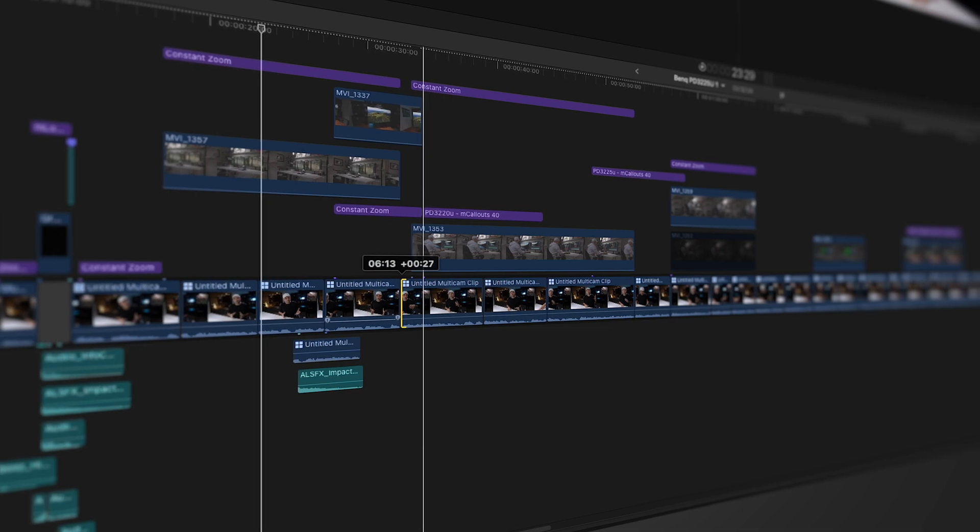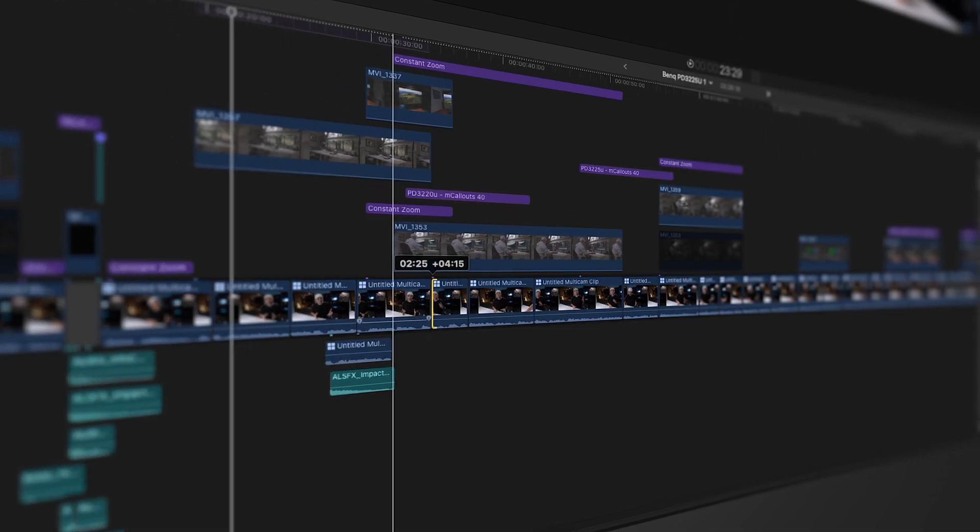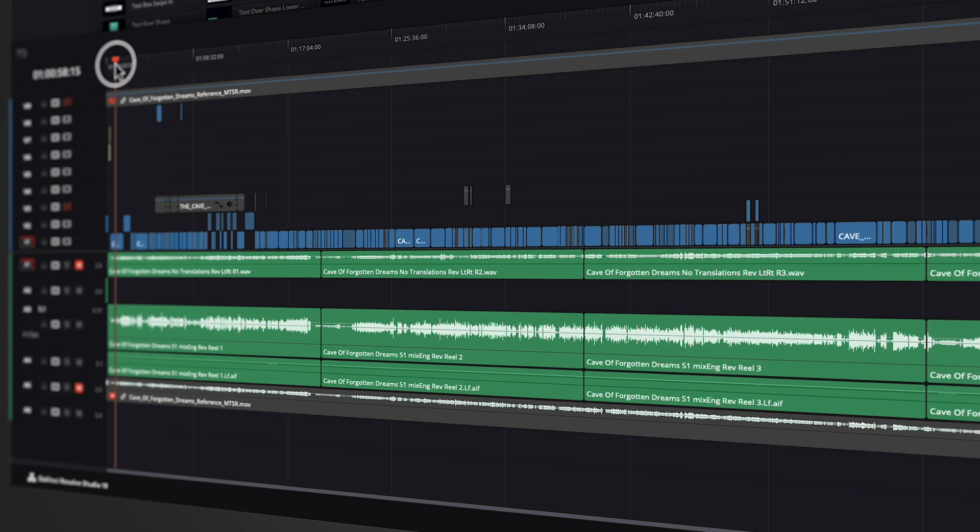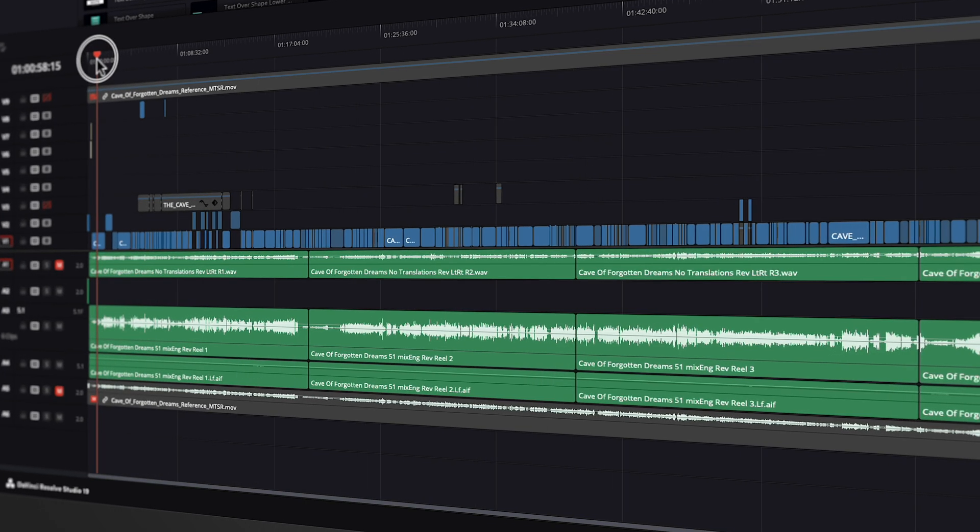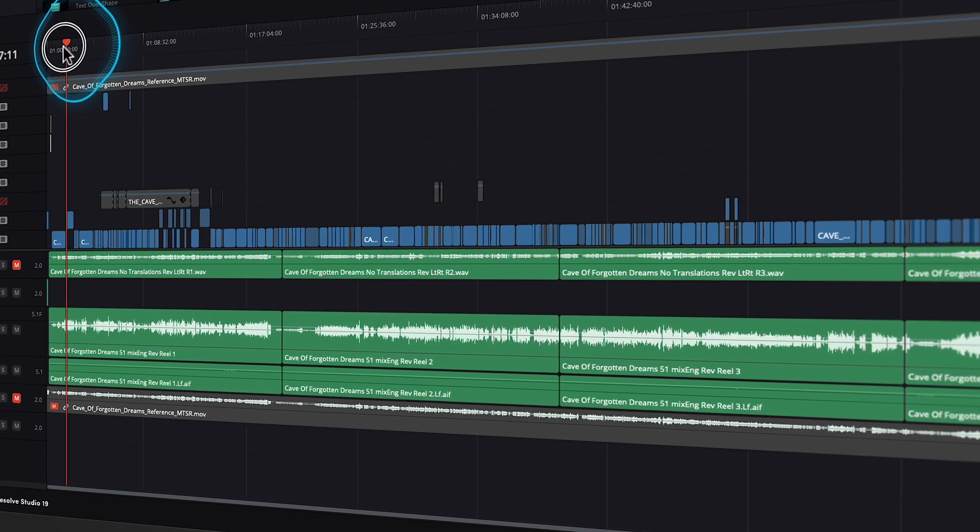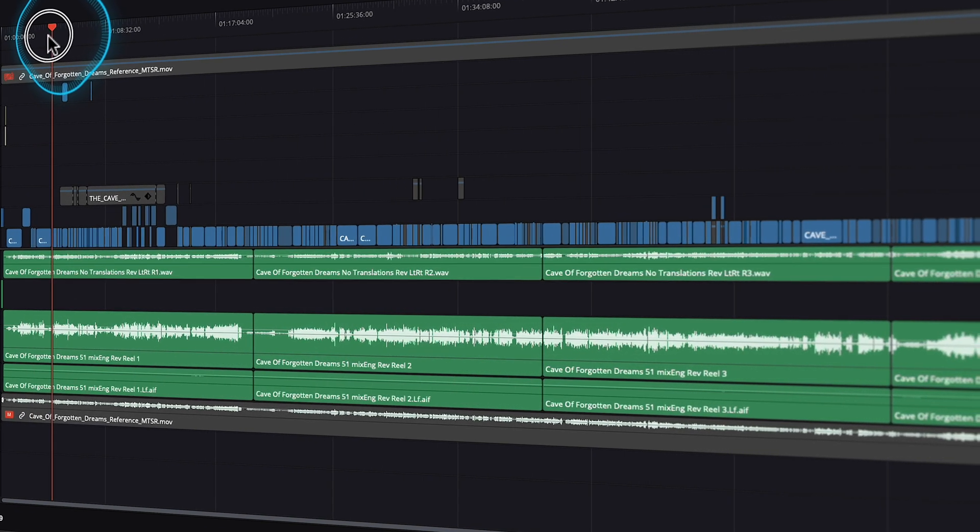If you're doing fast-paced social content, Final Cut Pro feels like butter. But if you're cutting a short film or a doc with multiple audio tracks, Resolve gives you precise control.